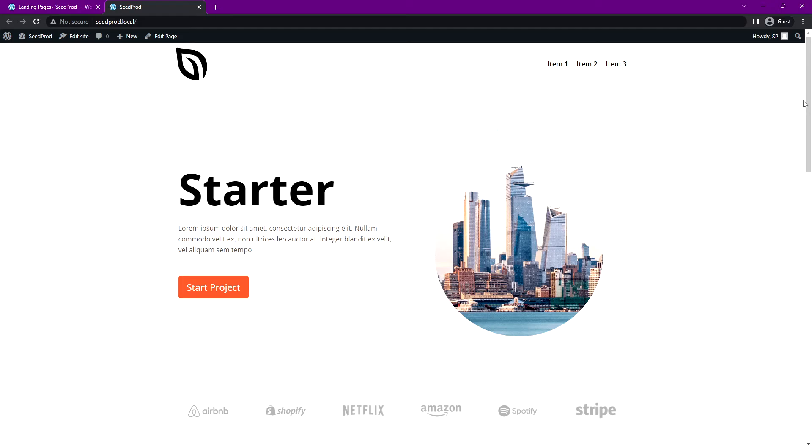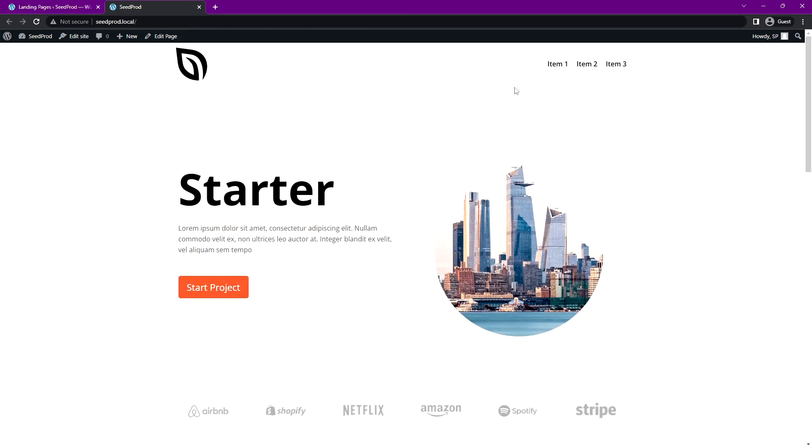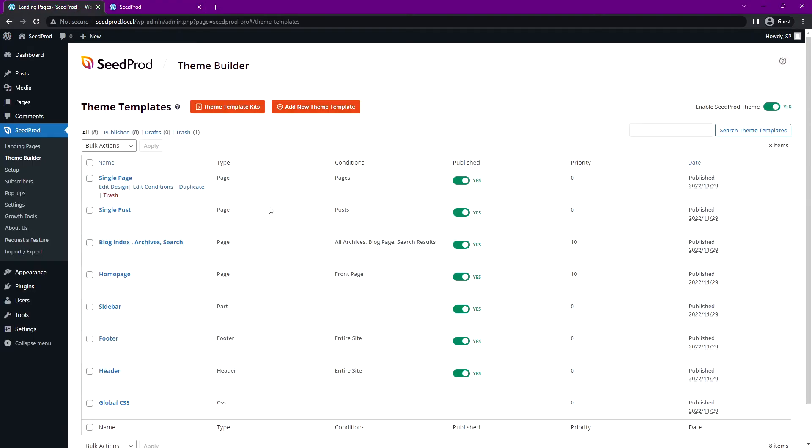Now if we were using the image block, we'd have to change both of those separately, and that could be quite a hassle if you have that happening in 10, 20, 30, 40 different places. But now that we have it set up on our site logo, we can just modify it in one place.